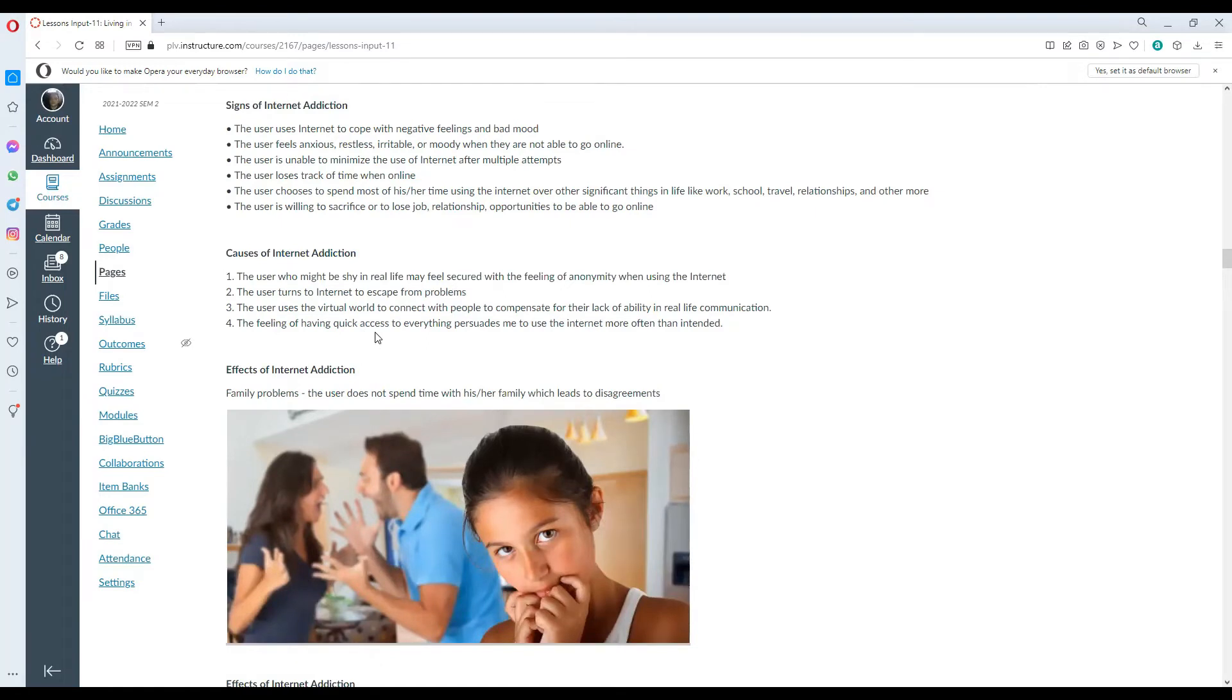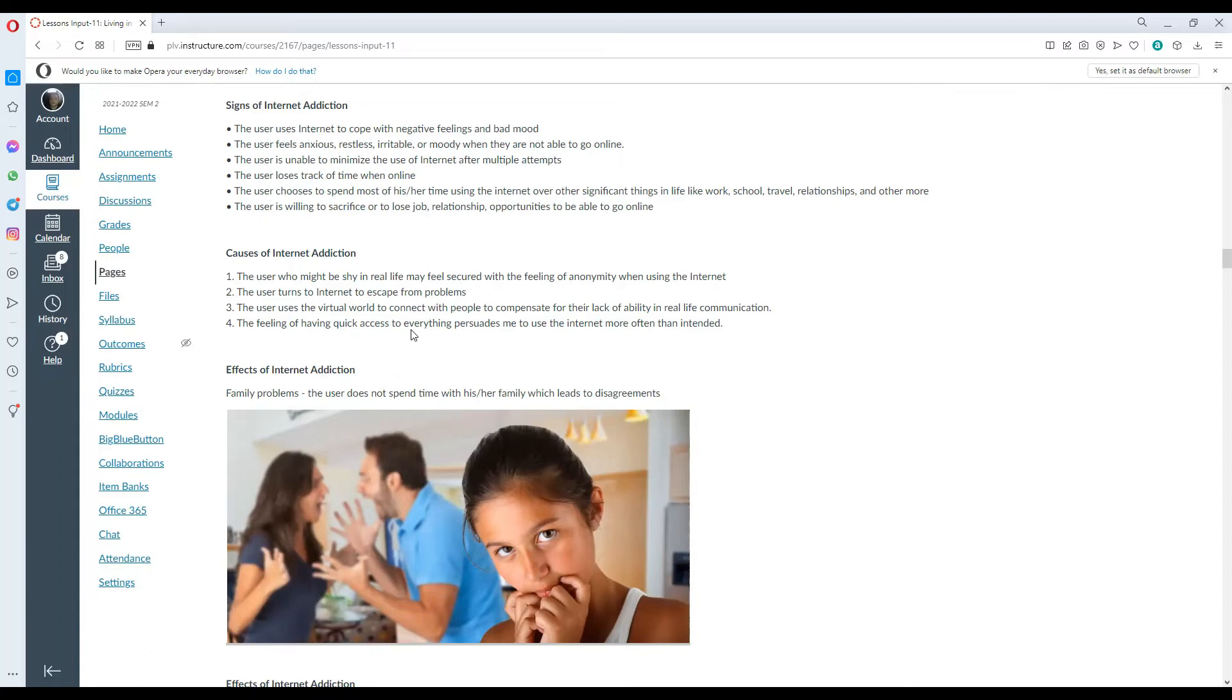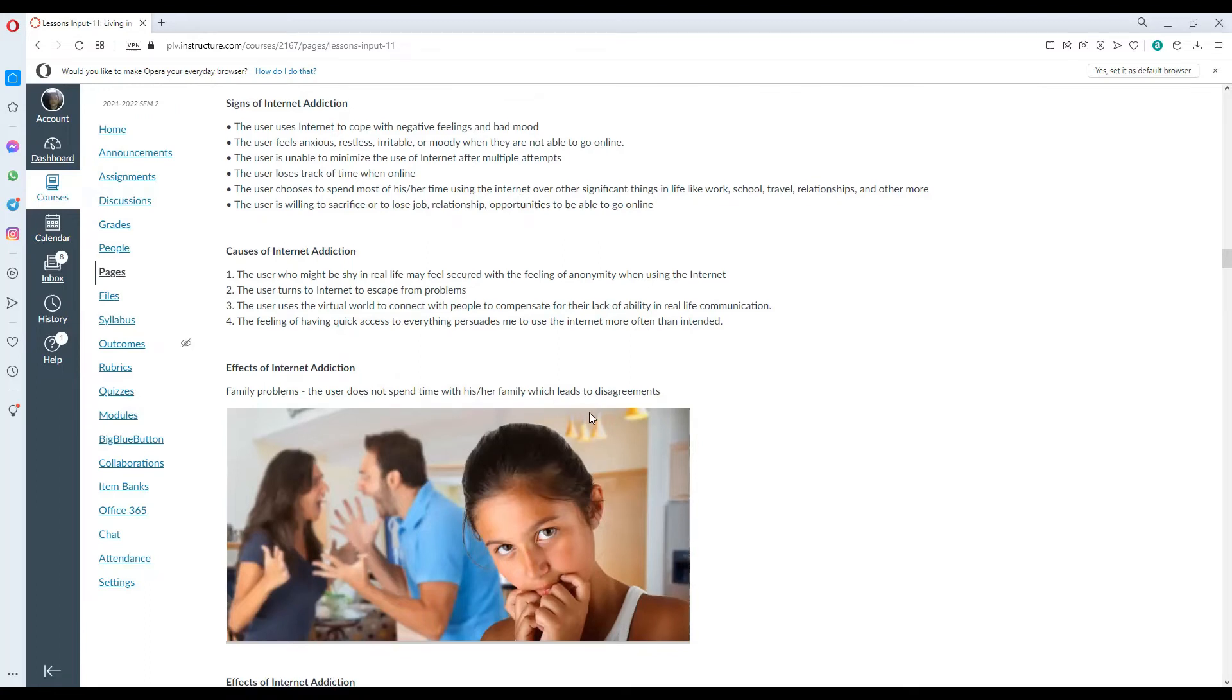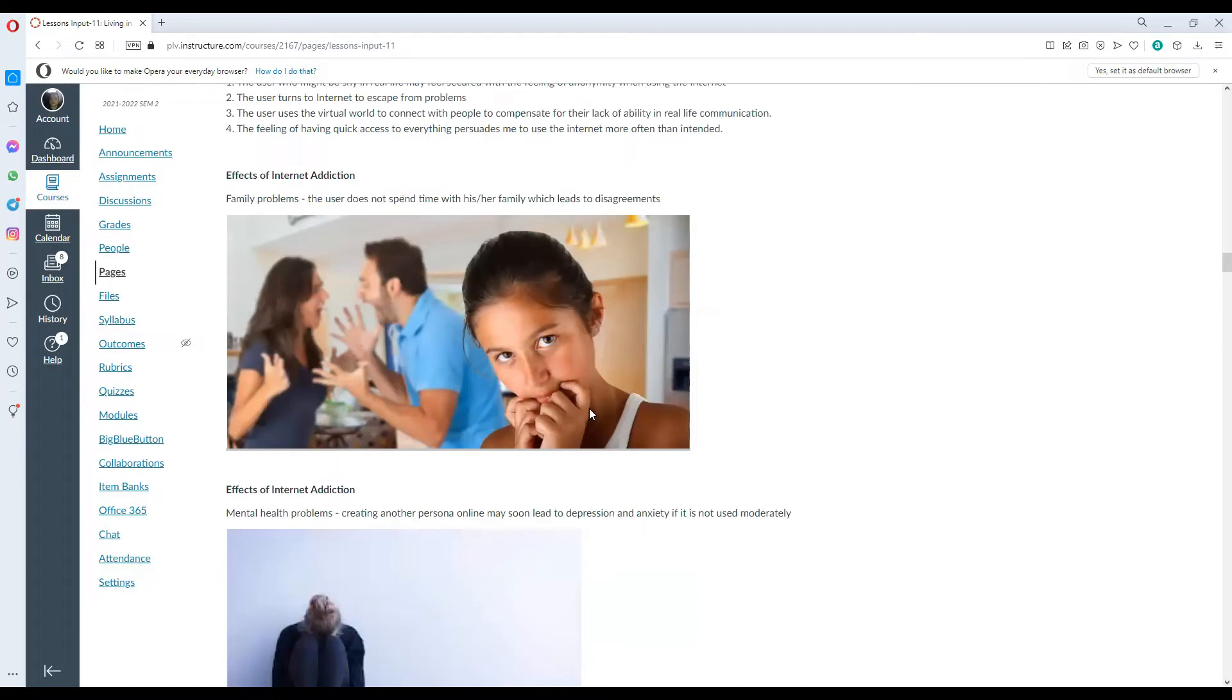What are the causes? The user might be shy in real life and feel secured with the feeling of anonymity when using the internet. The user turns to the internet to escape from problems. The user uses the virtual world to connect with people, to compensate for the lack of ability in real life communication. The feeling of having easy access to everything persuades one to use the internet more often than needed.